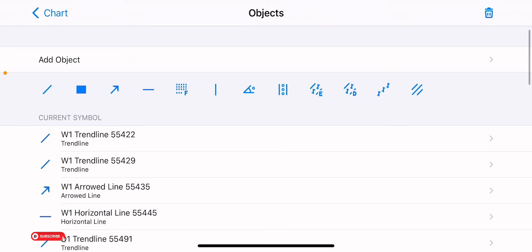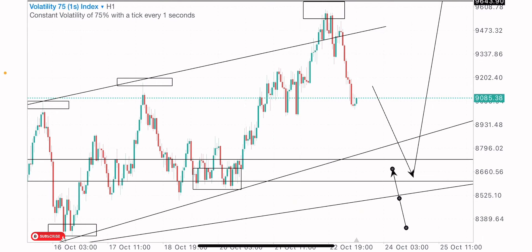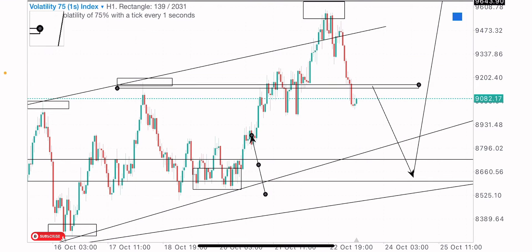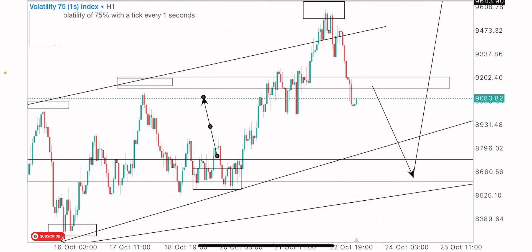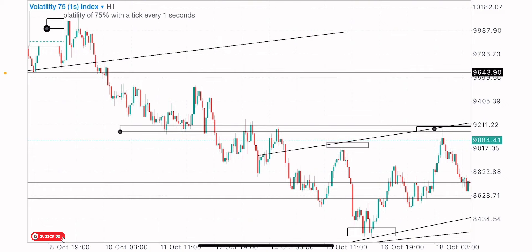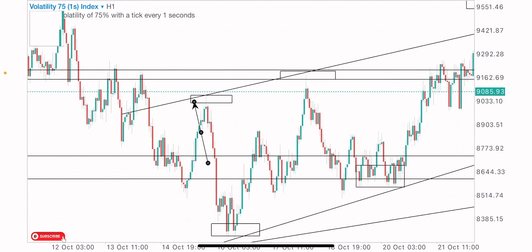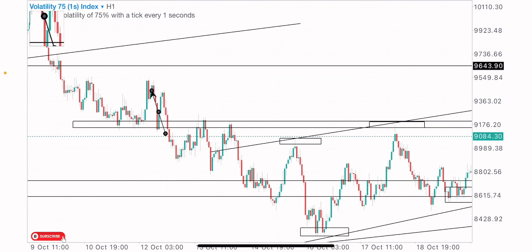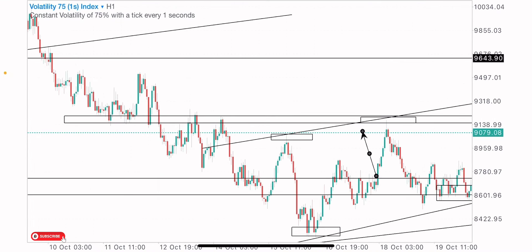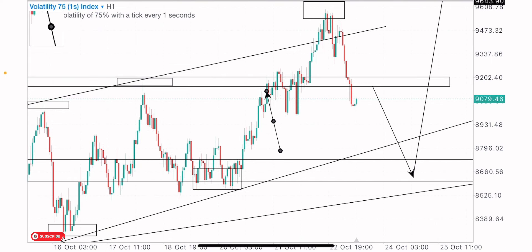Everything is looking bullish on this timeframe and this index. What I expect the markets to do is drop into this level for the buys. We need more sell momentum — price needs to sell before we can buy. We can take advantage of the short-term sell opportunity on this index. On the one-hour timeframe, we've got historical reactions here, which is a potential level where we could get a reaction — support, support, support, support before it got broken, then resistance.